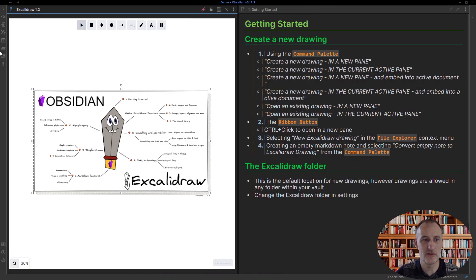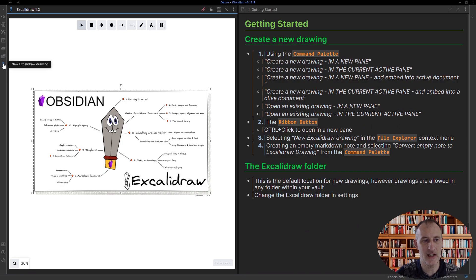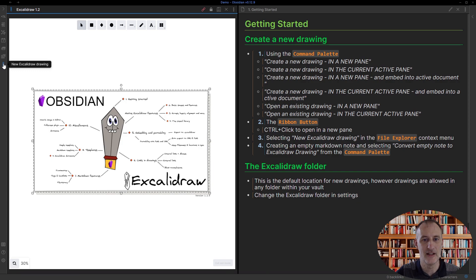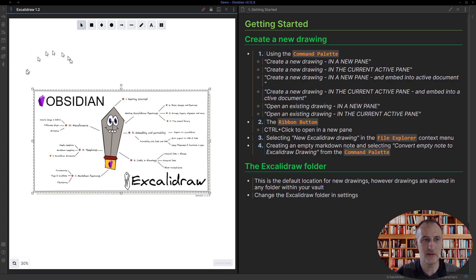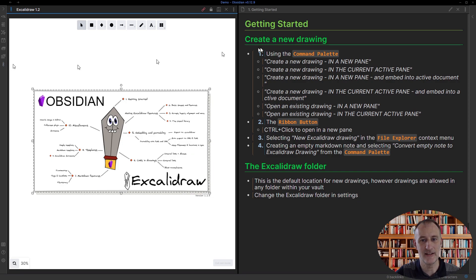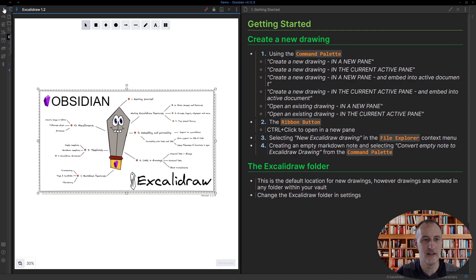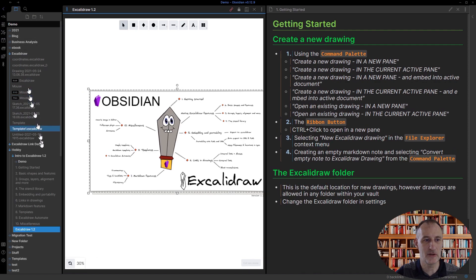I can also use the ribbon button. I won't show you, but it works the same way. If I click the ribbon button, it creates a drawing in the active pane, so it will open up right here. If I control-click it, then it creates a new drawing in a new pane. Similarly,